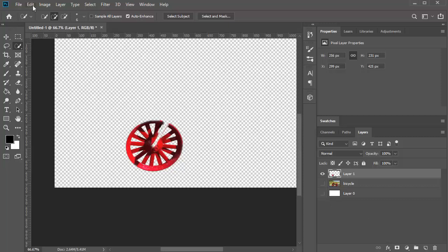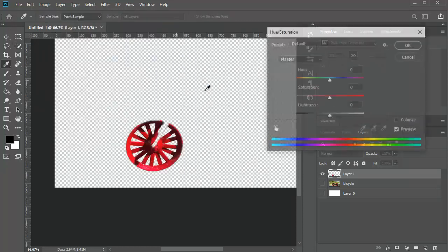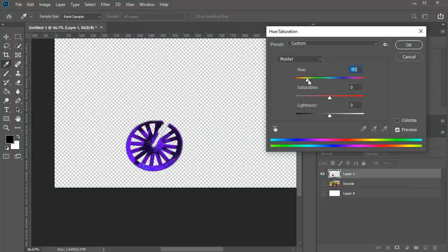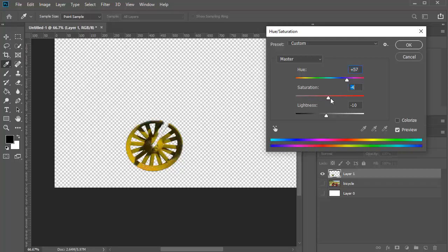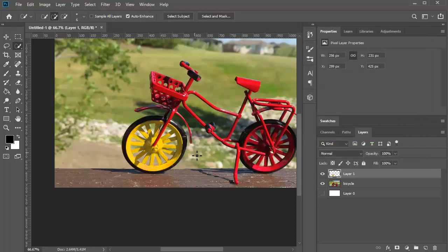I am going to go to Image, Adjustment, and Hue and Saturation. I want something like yellow for this — colorize it yellow, and click OK. Now turn on the cycle layer. How beautiful is it looking! So I am going to keep my tire as yellow and the seat color as yellow.